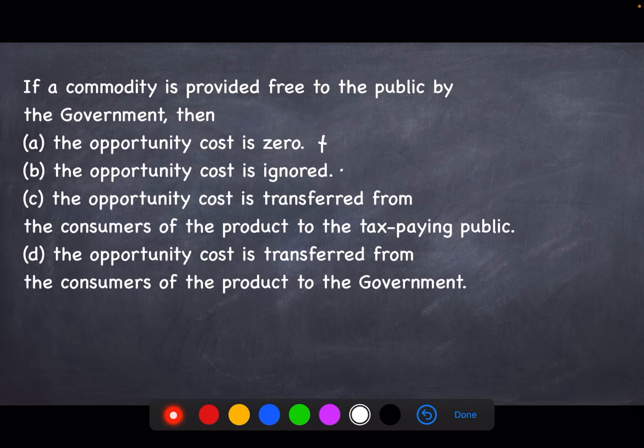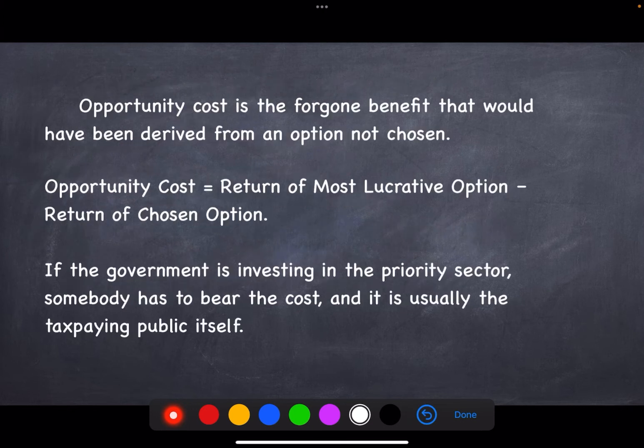Now whether it is transferred to the tax paying public or to the government — first of all we need to understand what is the opportunity cost. Simply, it is the foregone benefit that would have been derived from an option not chosen.